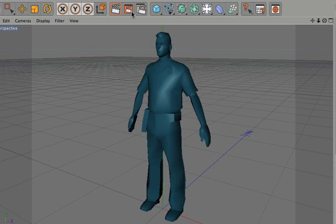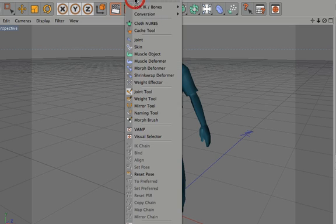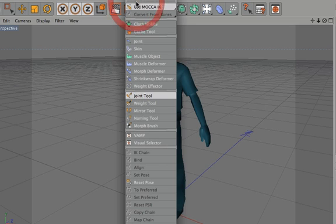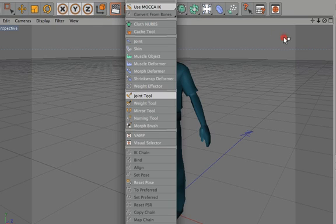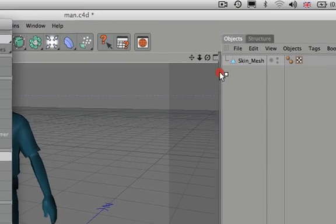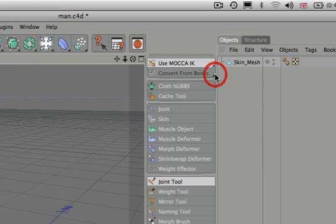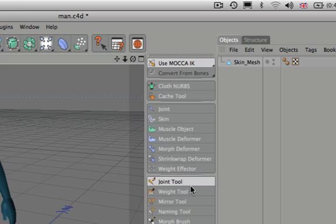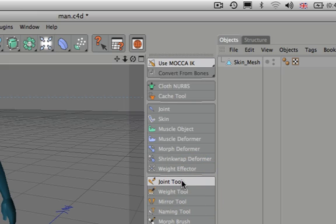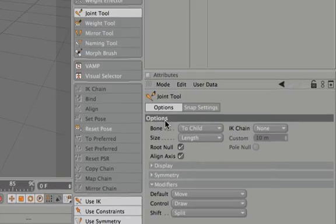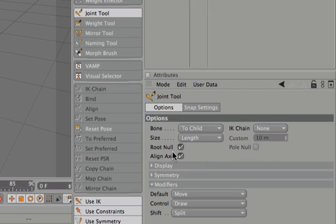So first of all, I need to look up here at the character menu. And if I click, I can drag off the character menu and dock it into my interface over here on the right-hand side. The tool that I need to use is the joint tool. So the very first time I use it, I need just to check down here in the options and check that root null is on and that my default mode is set to move.